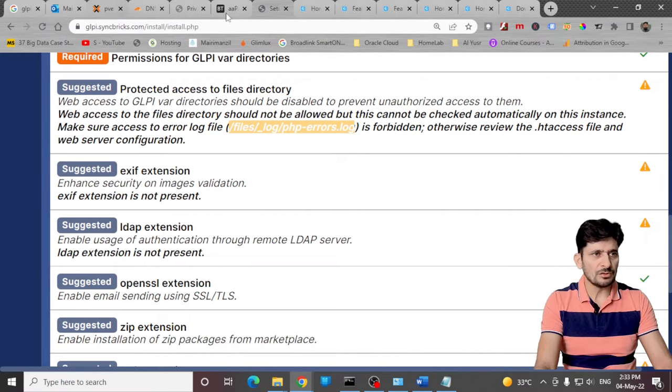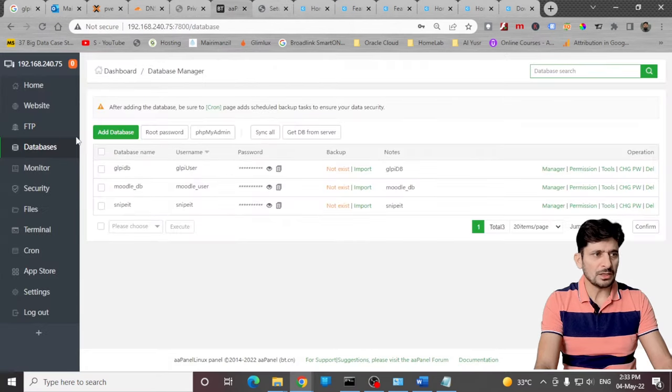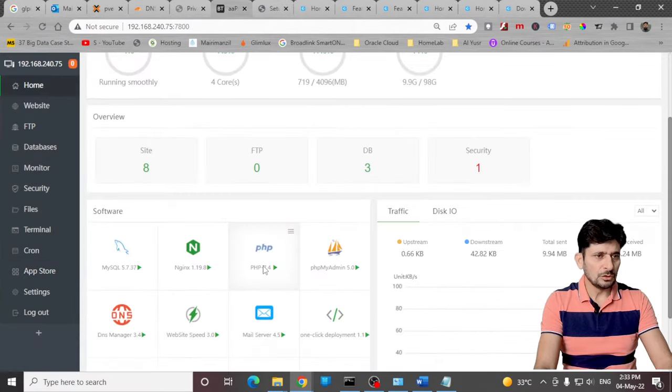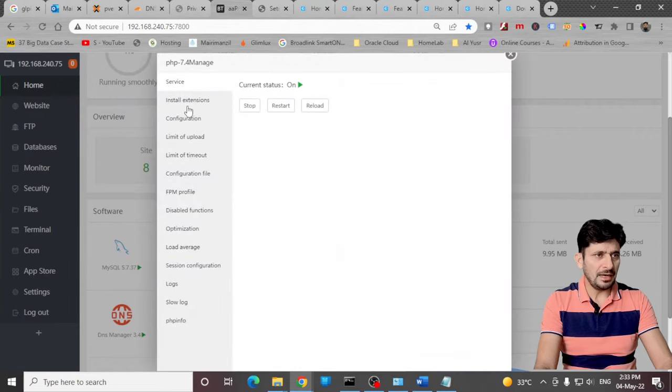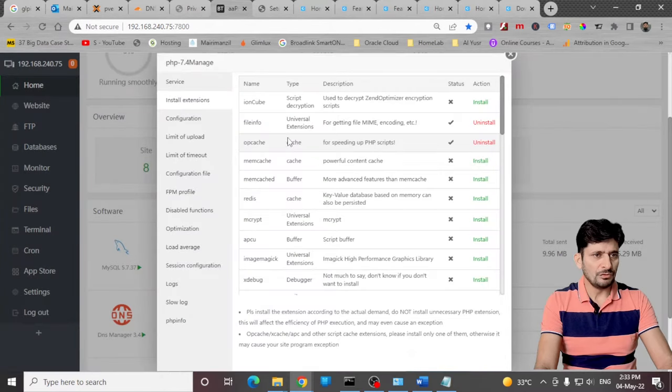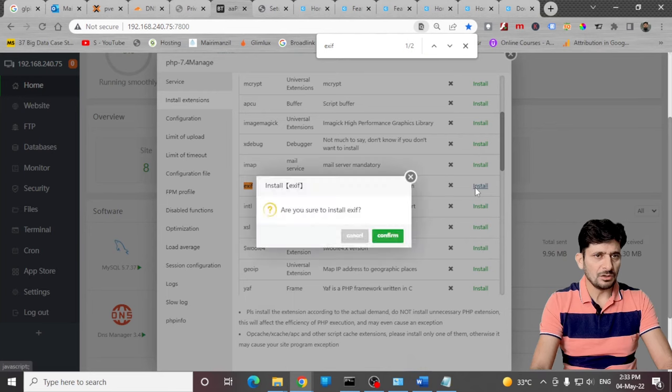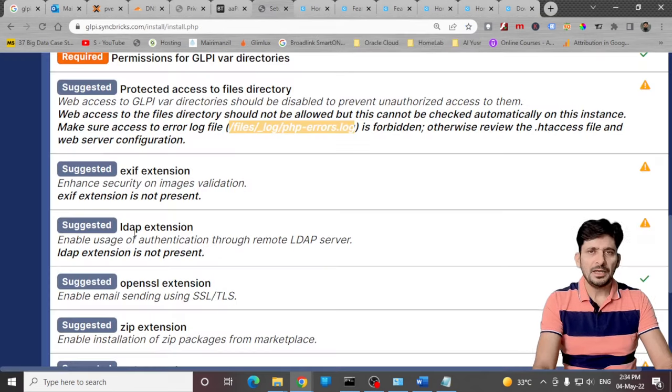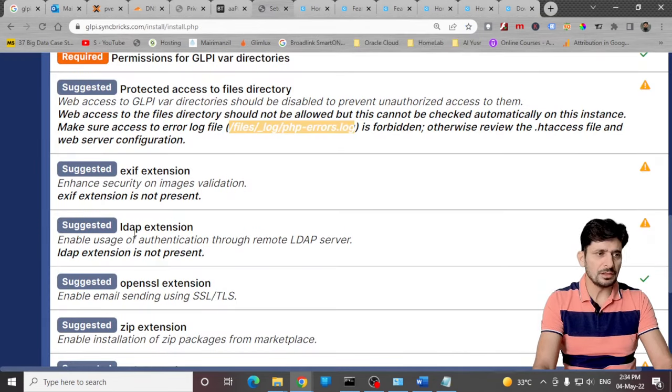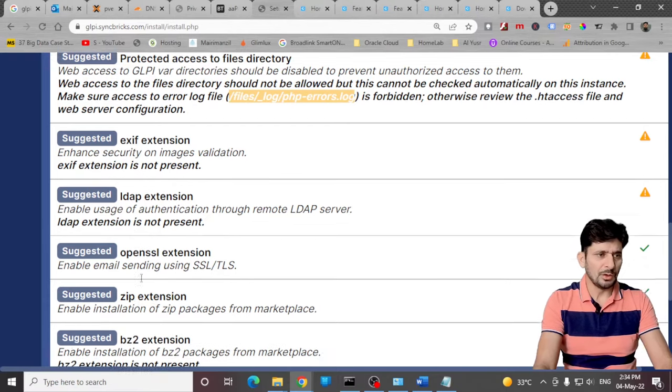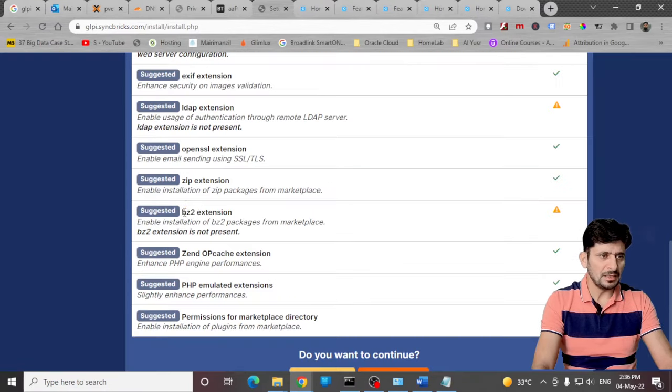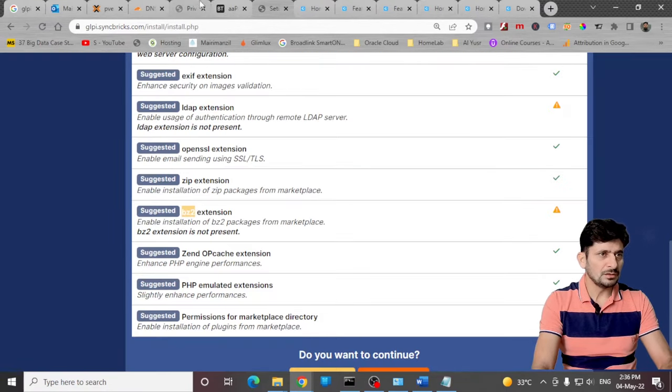First of all I'll go back to my web server here, go to PHP and install extension. I'll look for the zip extension here. Here is zip. I'll install this zip extension. In case you want to get the authentication from LDAP server you can use that, but I'll not be using this right now. Let me try to enable bz2.